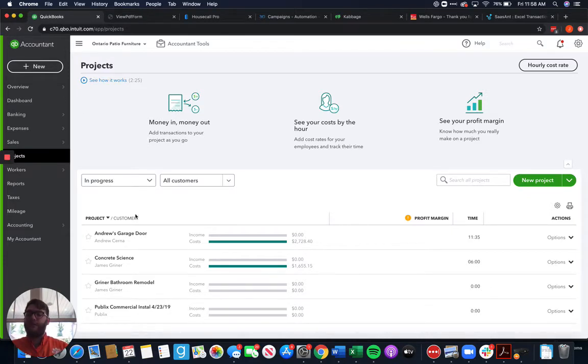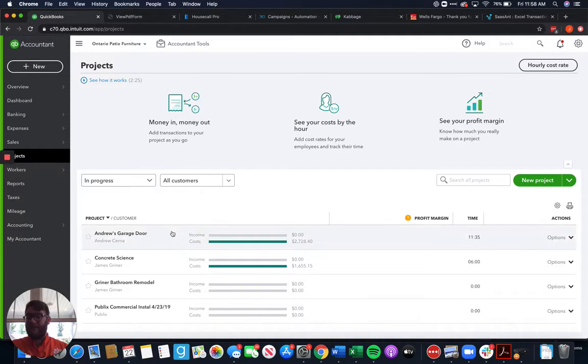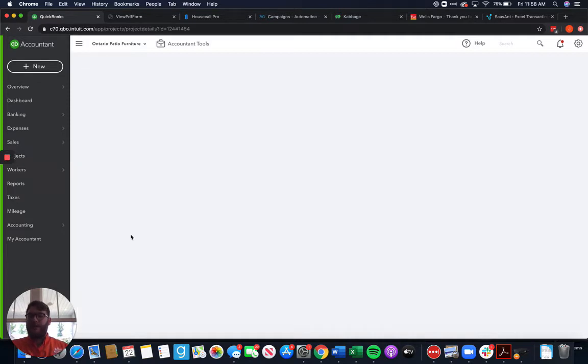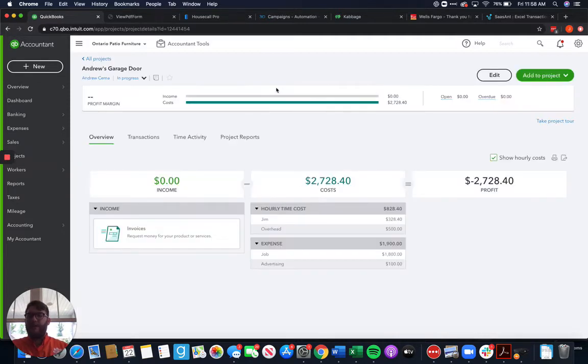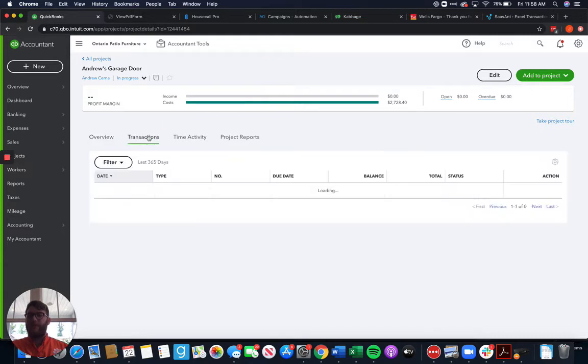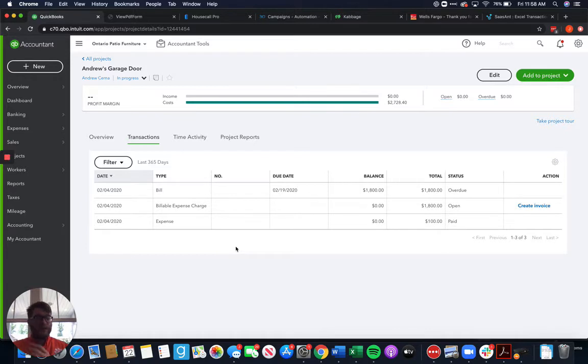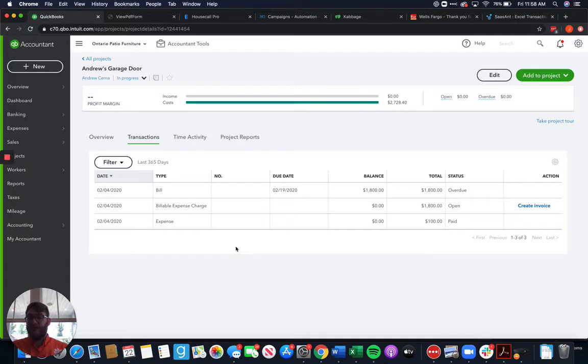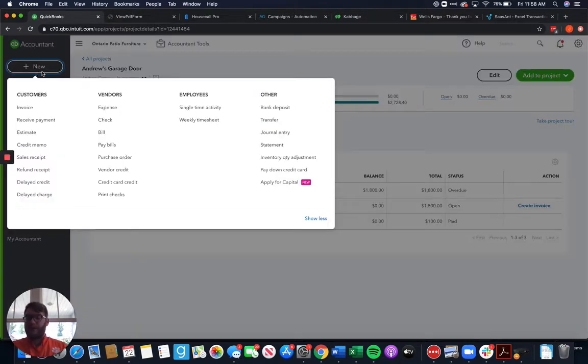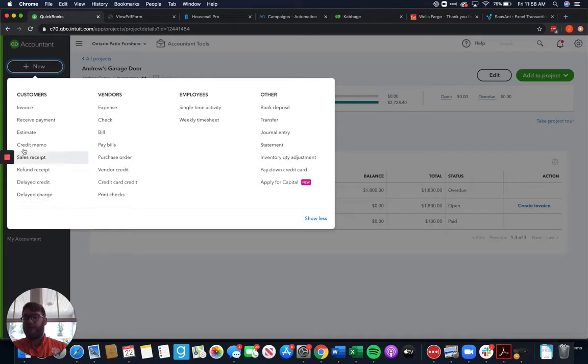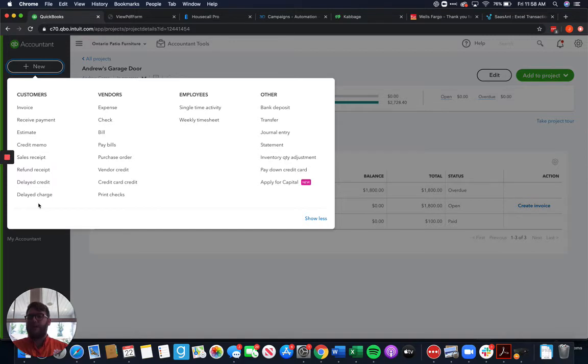This one is specifically about adding income. We've got this project here, and we have no income associated with it because we've got no transactions associated with it. Now the nice thing about this is that it's fairly easy to do. Coming up here to the plus new icon in QuickBooks, almost anything we do here under this customers tab will link up to the project.